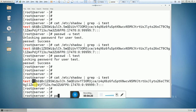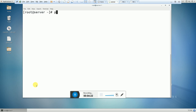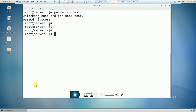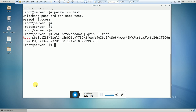If you want to unlock the user, we can use `passwd -u` and then the username — for example, `passwd -u test`. Now let's search for the user once again. You can see that the user is in unlock status.